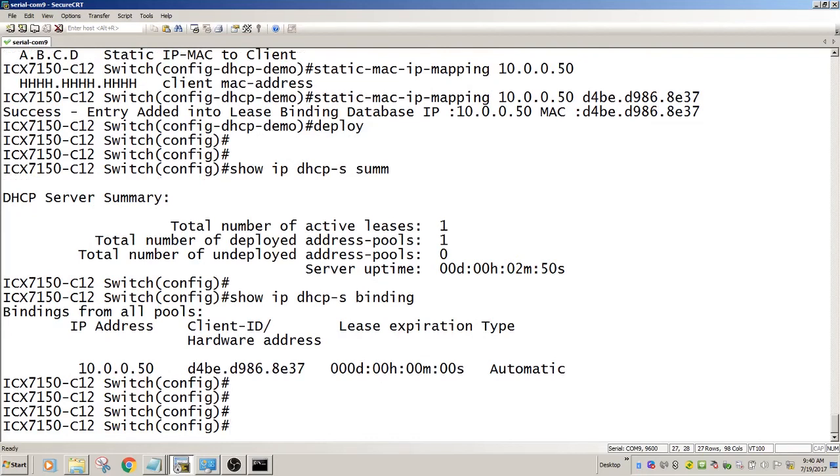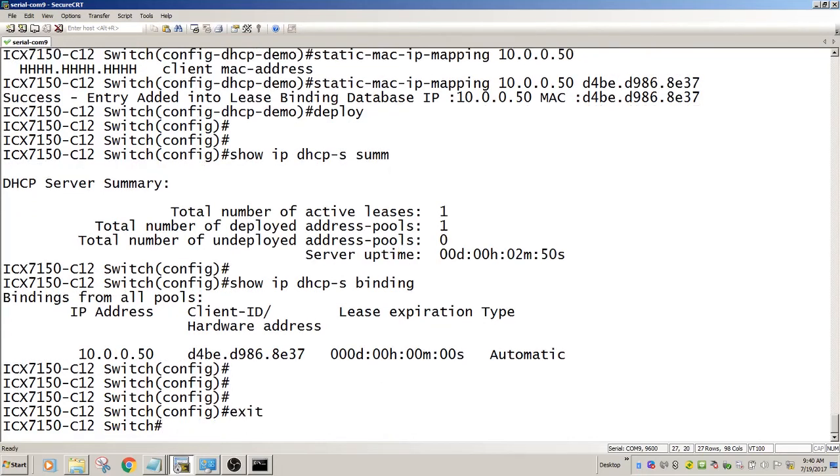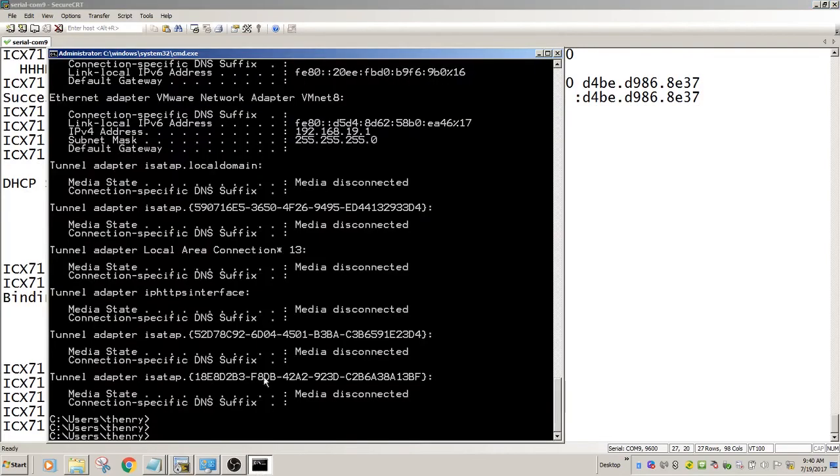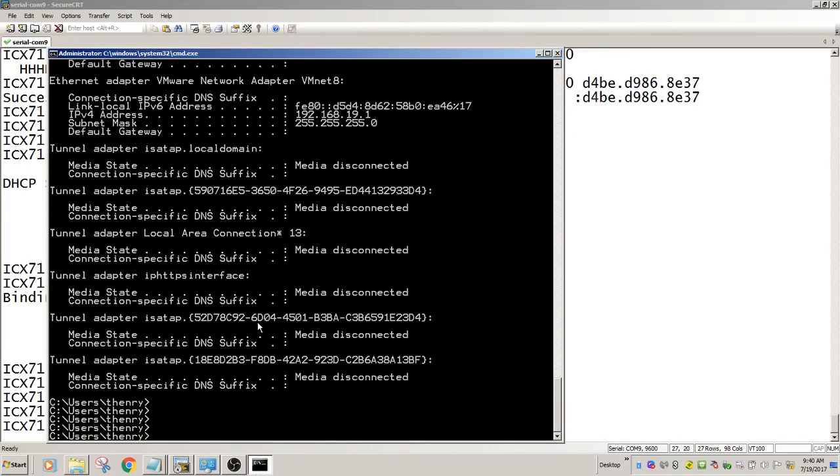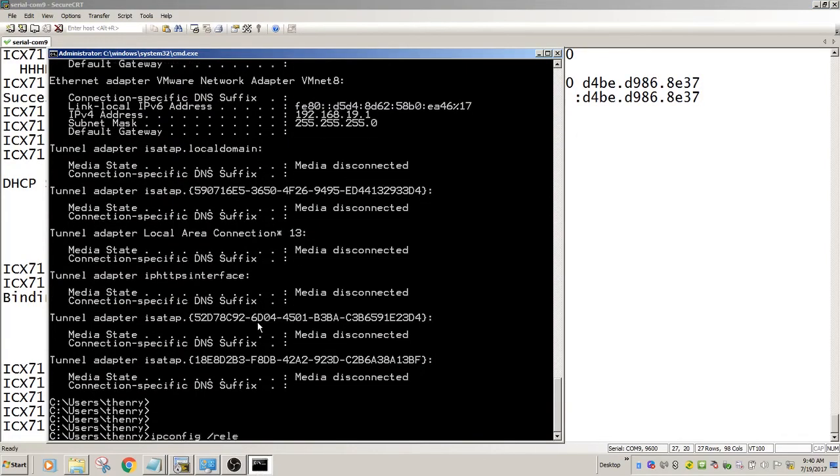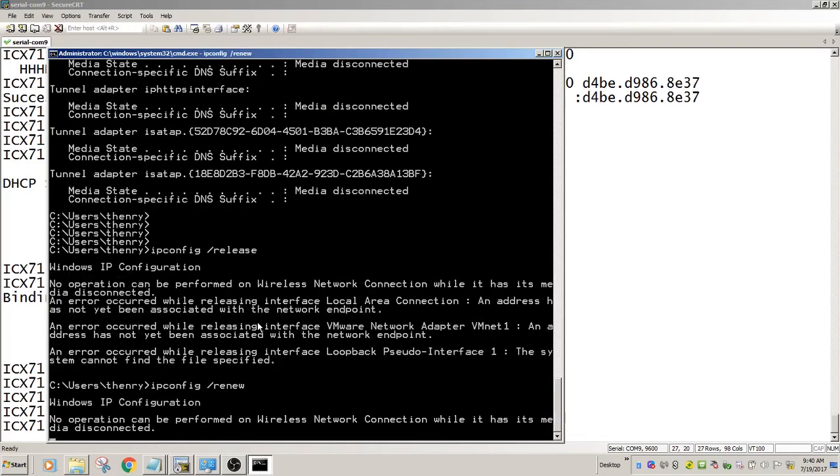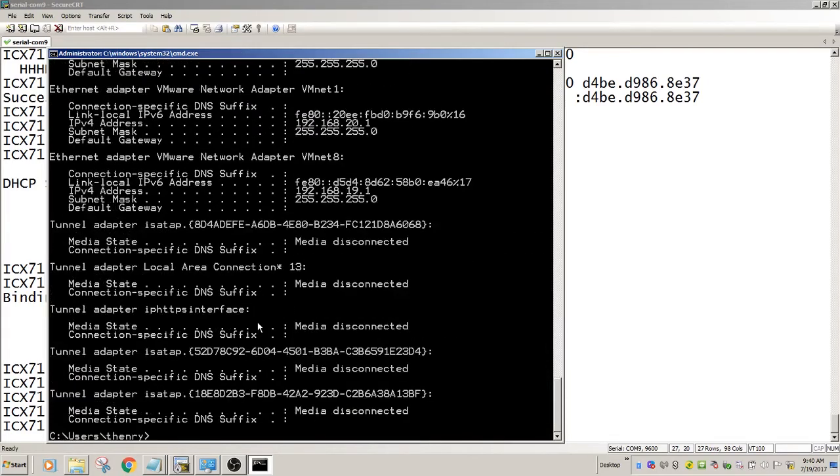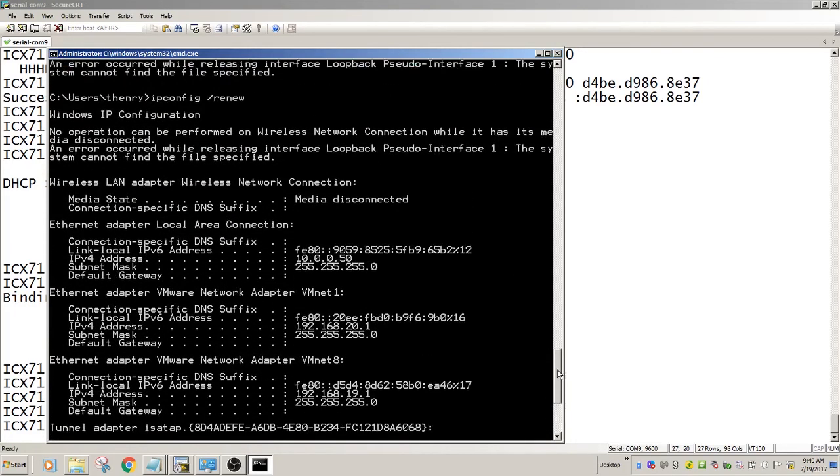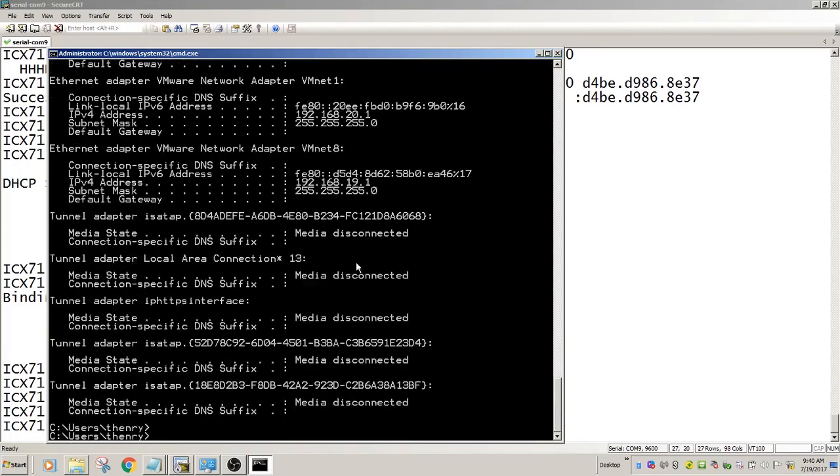On my laptop, if I release and renew, I should be given 10.0.0.50 out of the pool. Scroll up to my ethernet adapter, and there it is, 10.0.0.50.